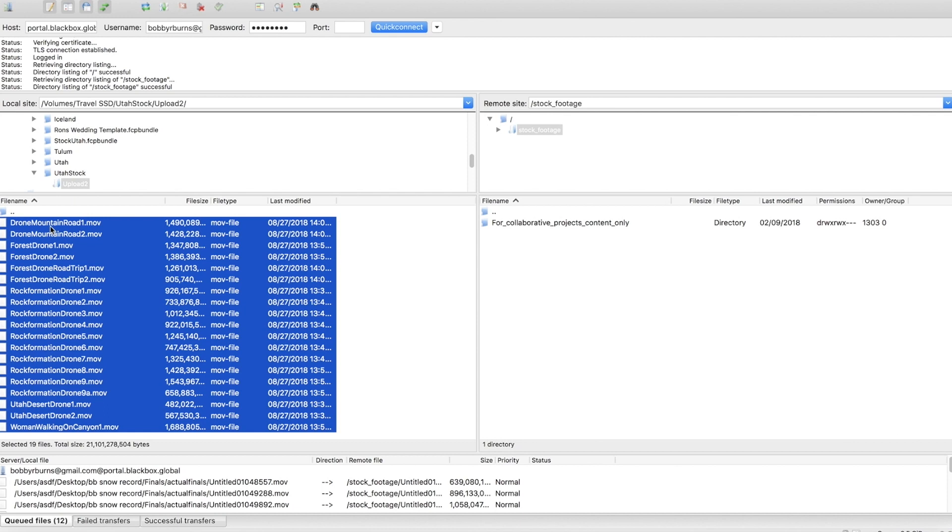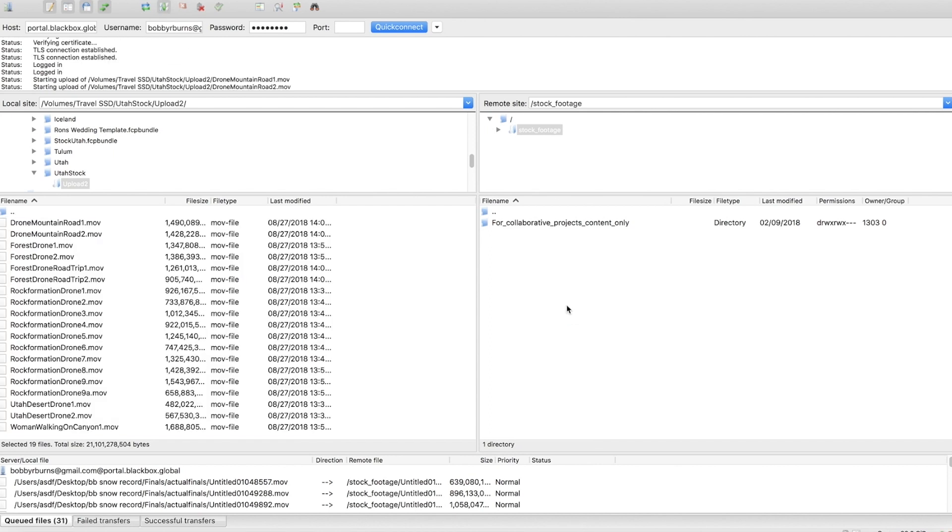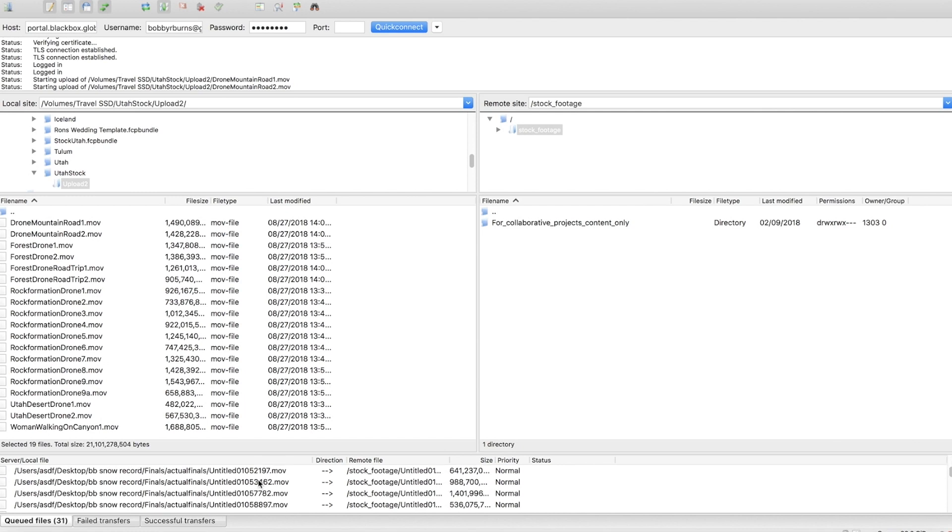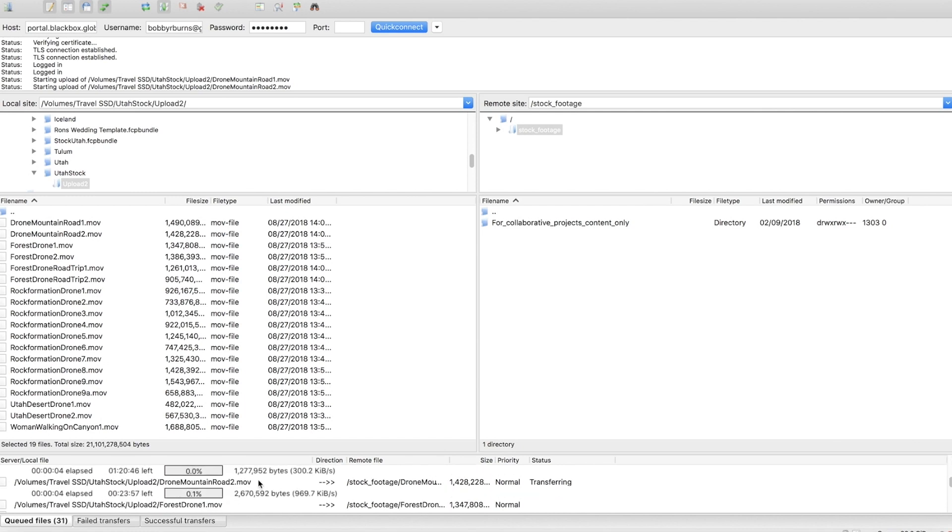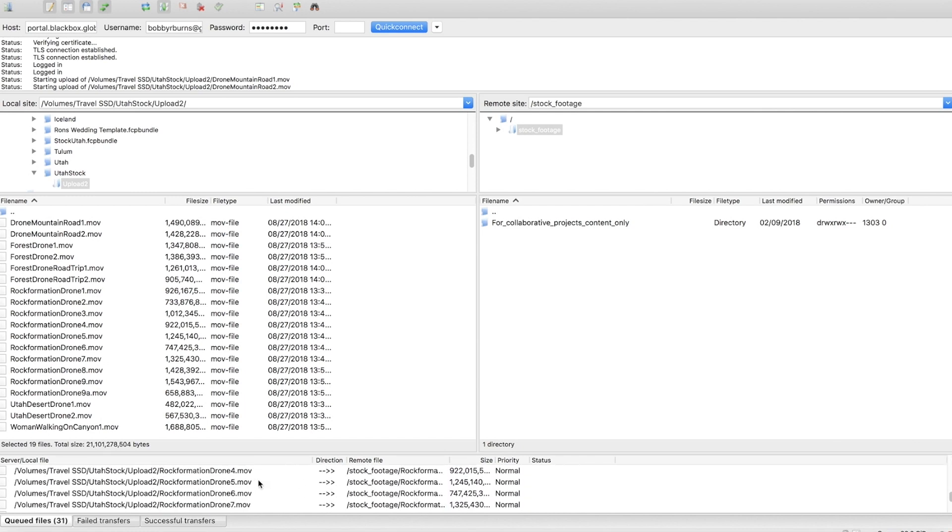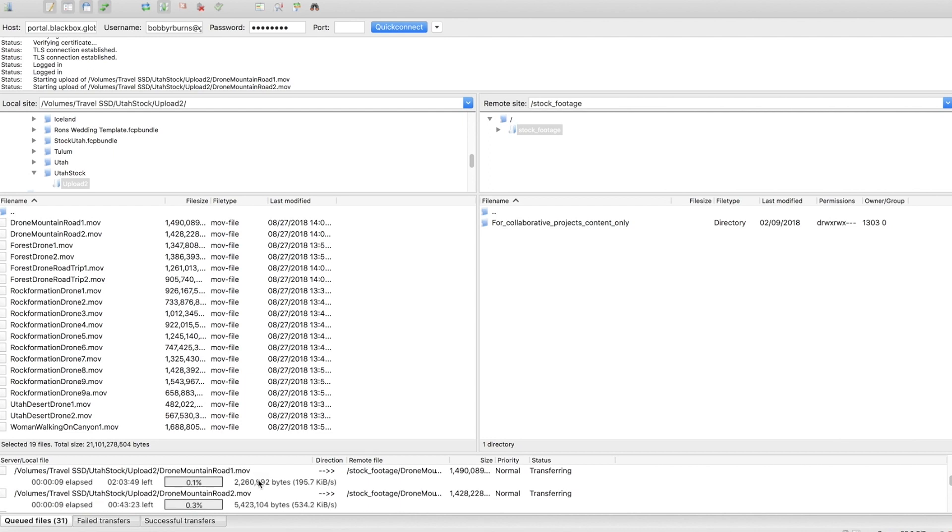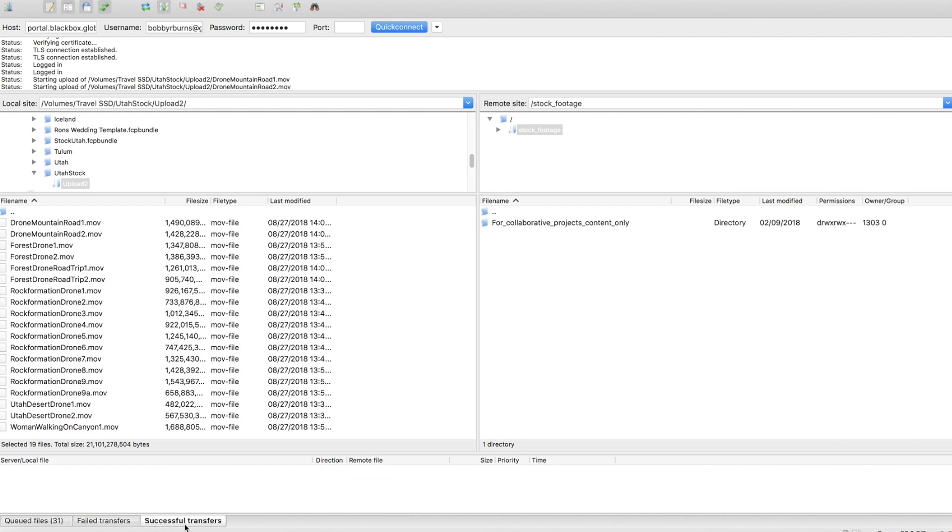I'm just going to highlight everything here. I'm going to click and drag over, plus sign shows up, let go and you can see it starting to upload here and you can monitor it down here. It'll do two clips at a time and you can monitor the percentage. Once they're done they should show up here in successful transfers. If there's any problems they'll show up in failed transfers but other than that you are pretty much good to go with those instructions.